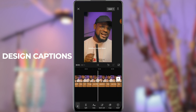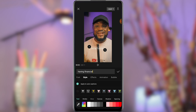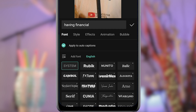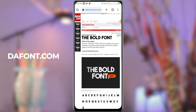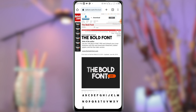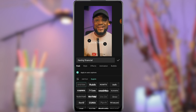Now we will design our captions. Select the style option in the font section. You can choose one of the font styles here or you can also add your own. I'm going to use a font I downloaded from thefont.com. It is free to use and I will leave a link to it in the description of this video.